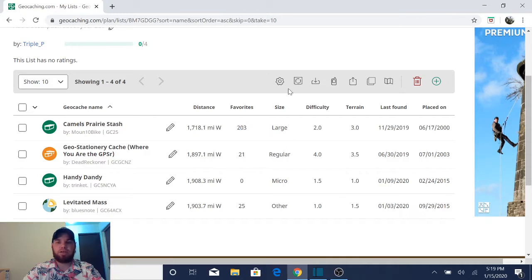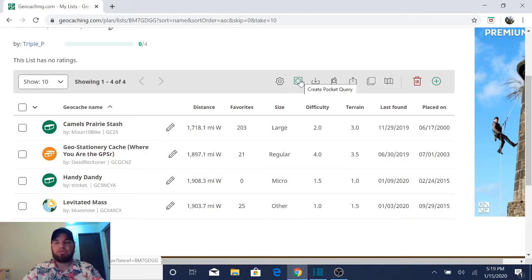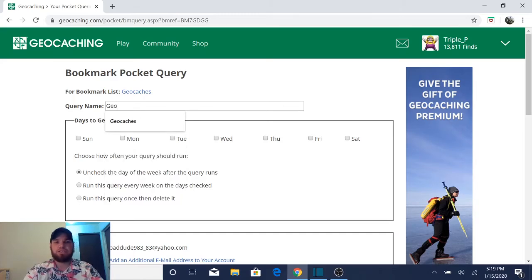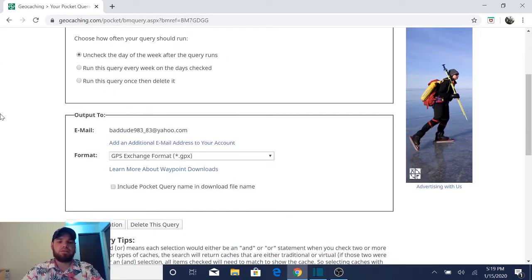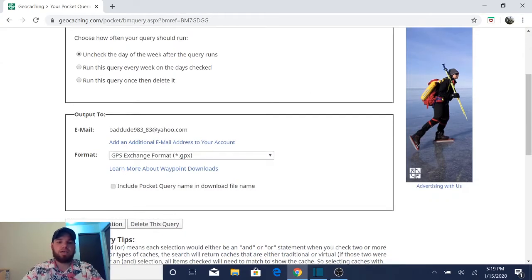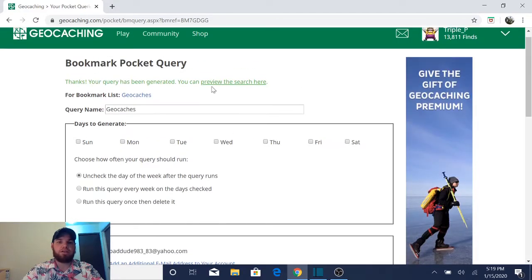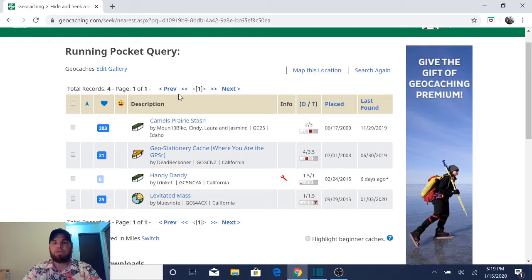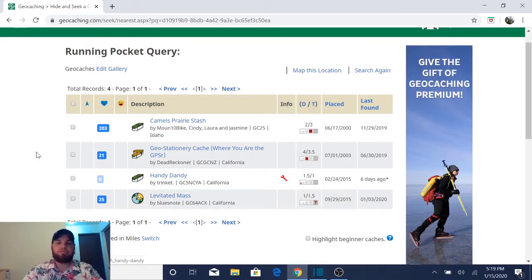We want to do what's called a pocket query. And that is this button right here. And if you leave your cursor on it, it will say create pocket query. So go ahead and click on that. We're going to title it geocaches because that's the same title. And we're going to hit submit. It's going to load up right here. You're going to click on preview of the search here. And now it tells you any sort of information that you could want to know about these specific four caches.